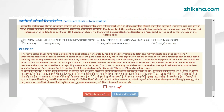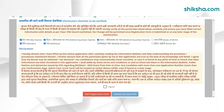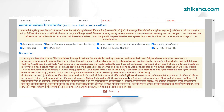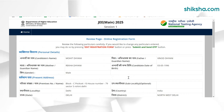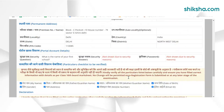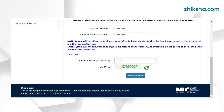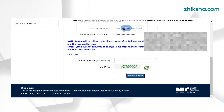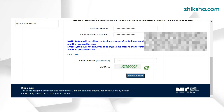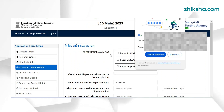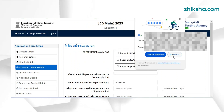In the next step, candidates need to fill their nationality, state of residence, category, annual income, and other details. In the next step, candidates need to fill their Aadhaar details. In case candidates don't have an Aadhaar card, then they can choose the 'No' option from the drop-down menu.